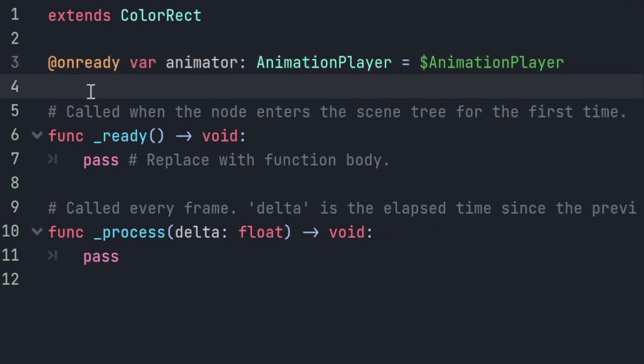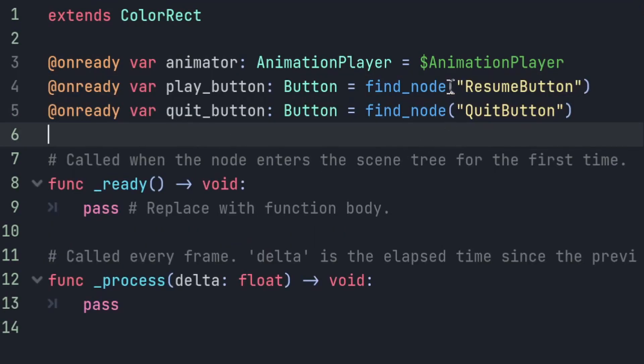After we've got our animation player, we want to get the resume button and the quit button. They've got quite long paths though, so I'm going to use a slightly different approach. I'm going to use the findNode method to get a hold of them. FindNode just looks for a unique node with that name, so because my button's called resume button, it should only find that.